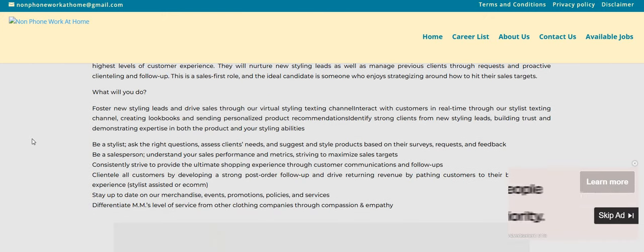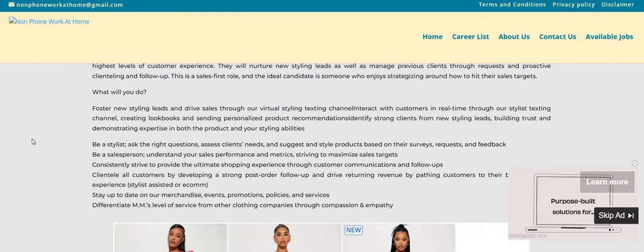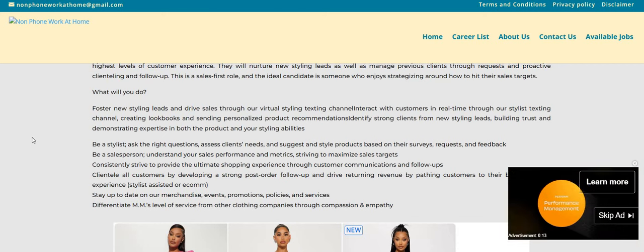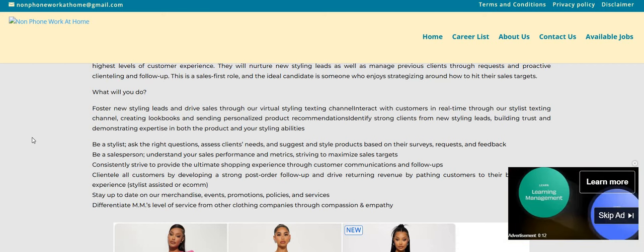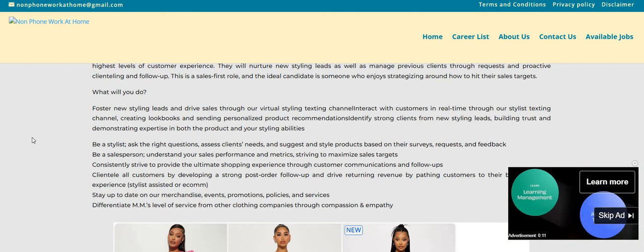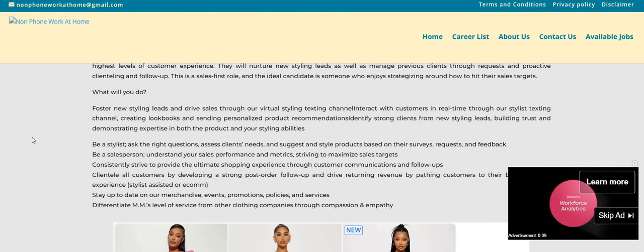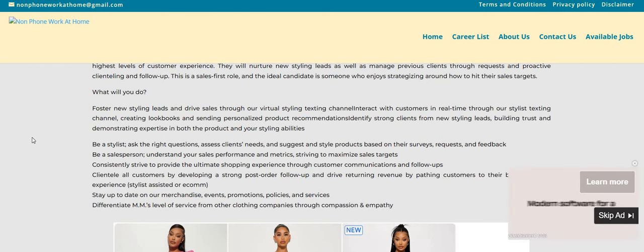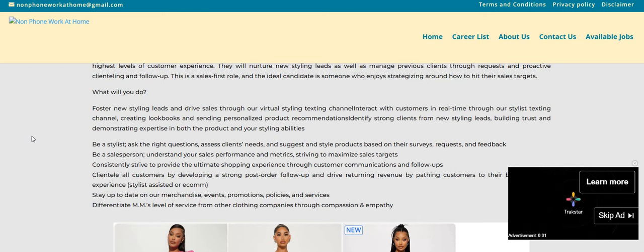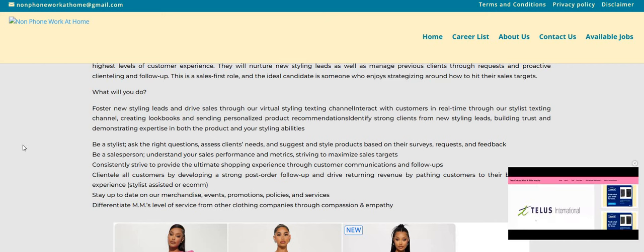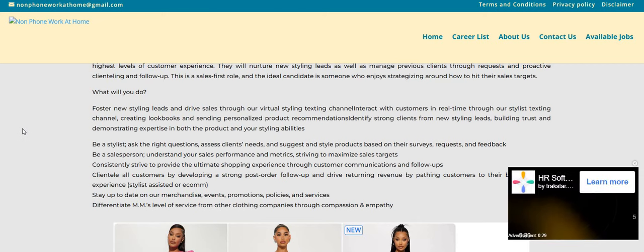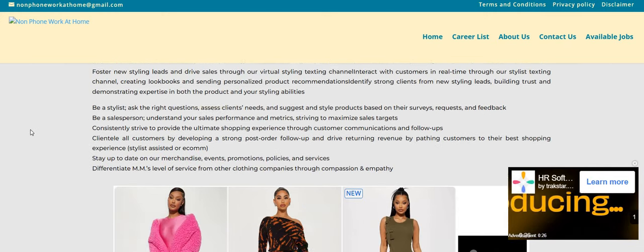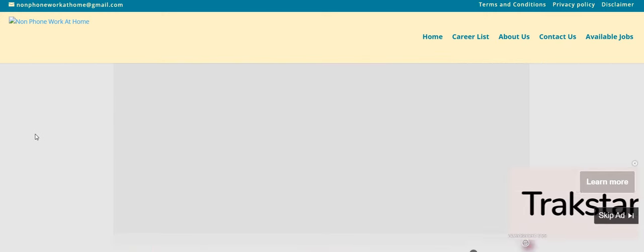What you will do: foster new styling leads and drive sales through our virtual styling texting channel. Interact with customers in real-time through our stylist texting channel, creating lookbooks and sending personalized product recommendations. Identify strong clients from new styling needs, building trust, demonstrating expertise in both the products and also your styling abilities. Be a stylist, ask the right questions, assess the client's needs, and suggest and style products based on their surveys, requests, and feedback.